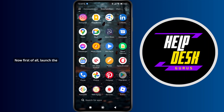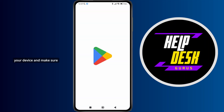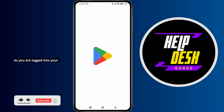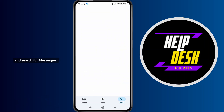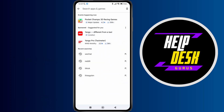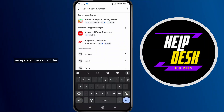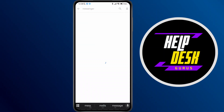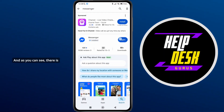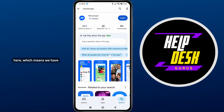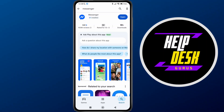First of all, please open the application on your device and make sure that you have logged into your account. As you're logged in, simply tap on the search bar and search for Messenger, just to make sure you have an updated version. As you can see, there's an update option here, which means we have the latest version of the Messenger application.